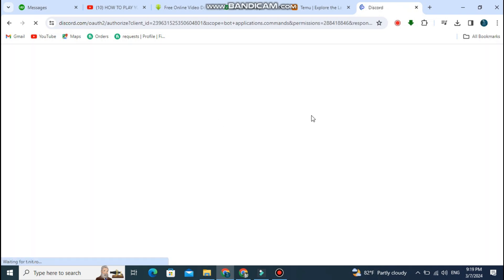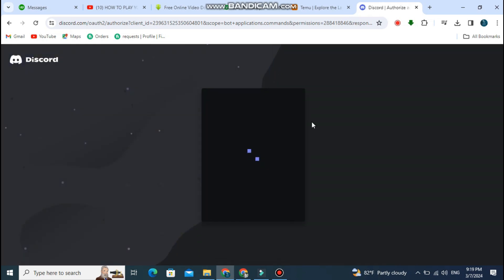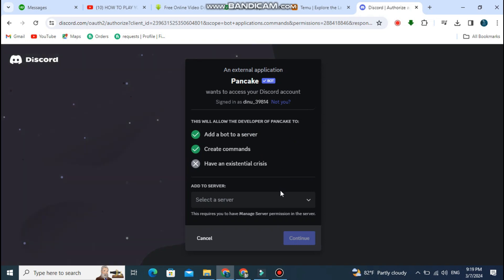Click on the first link which will take you to the pancake discord bot website. Once you are in, click on invite bot. This will prompt you to log into your Discord account.